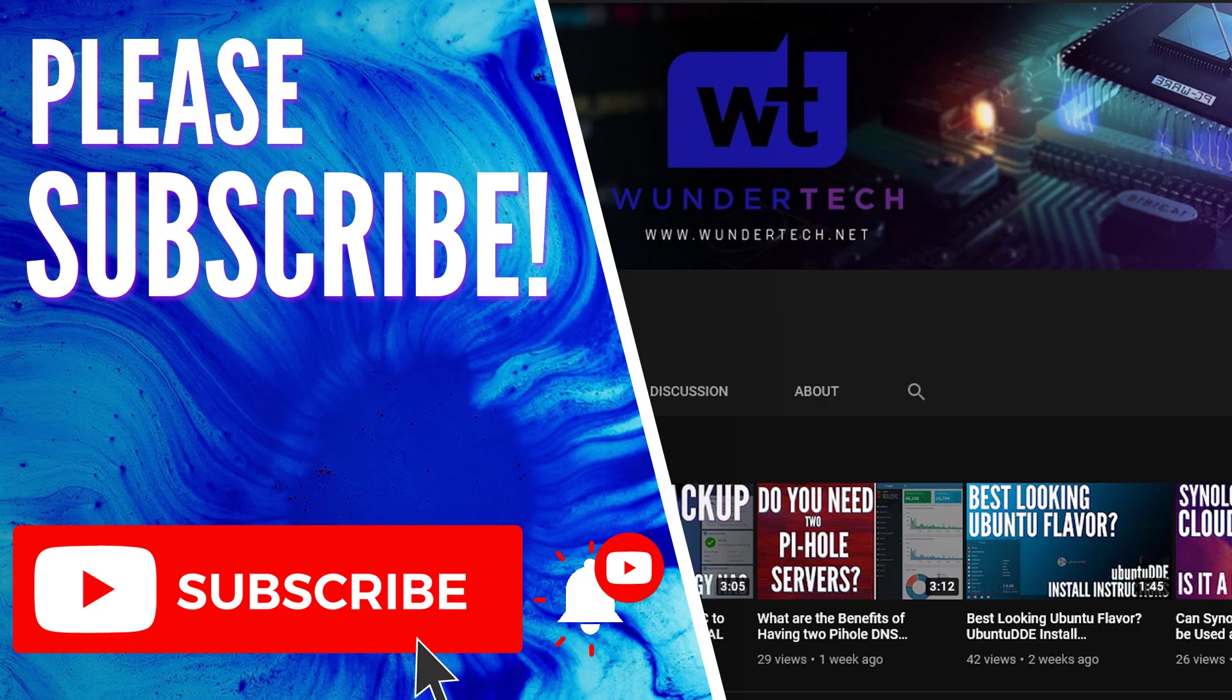Thanks so much for watching the video. If it helped you out, please give it a thumbs up and please consider subscribing to the channel if you like this type of content. Thanks, guys.